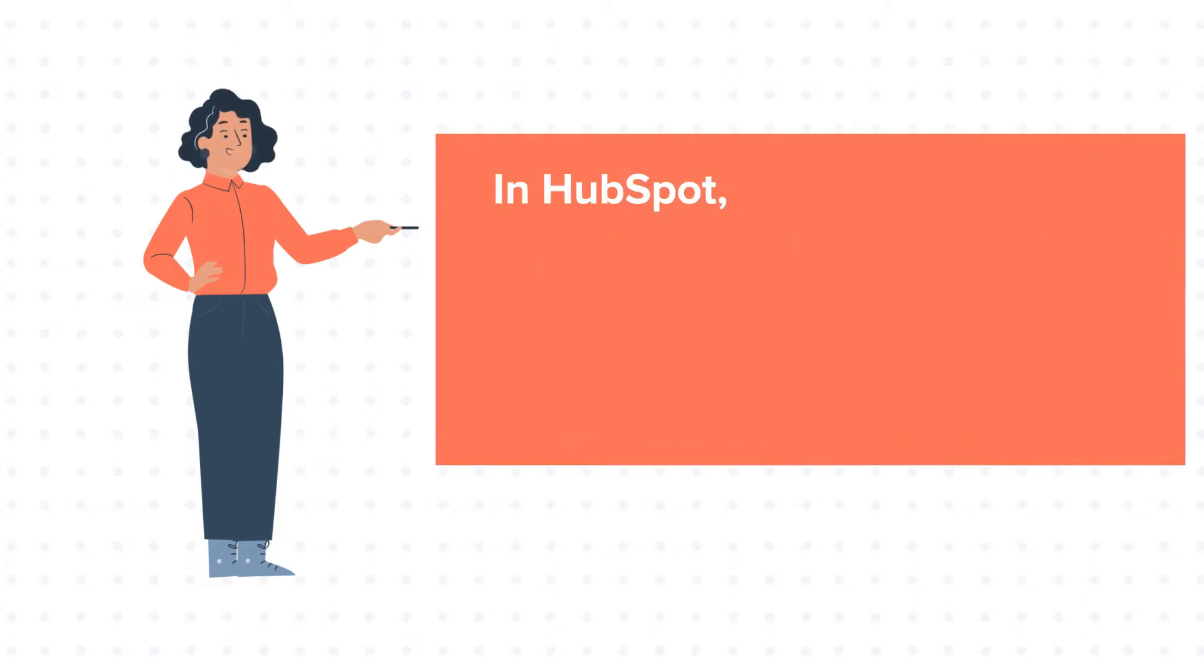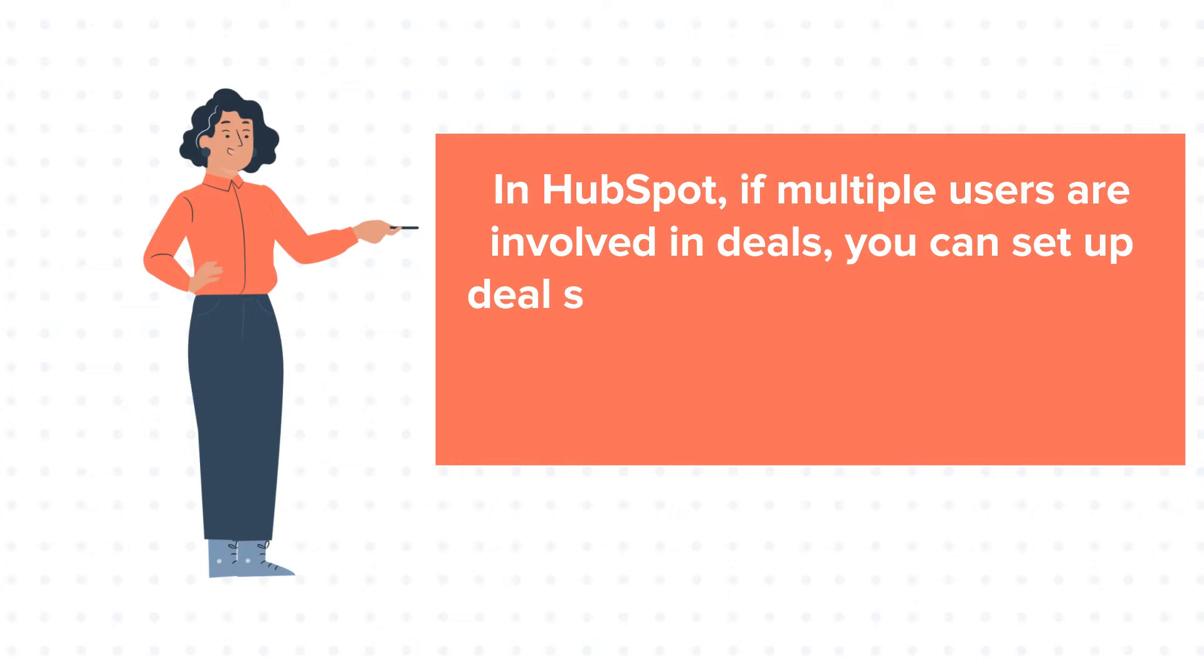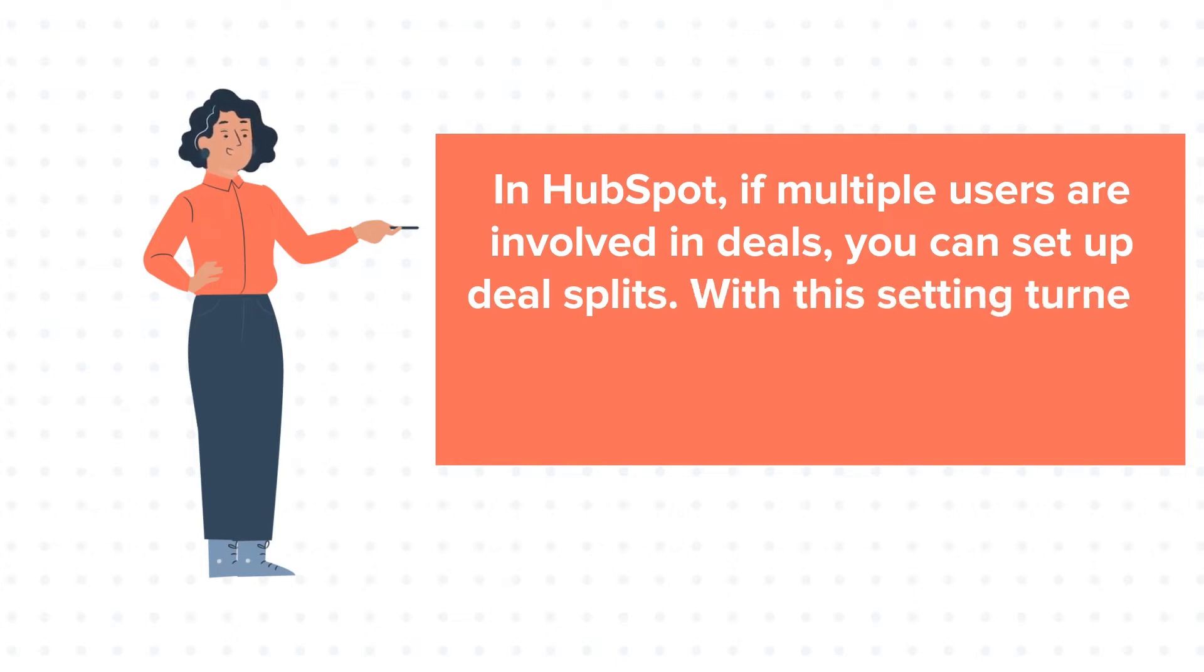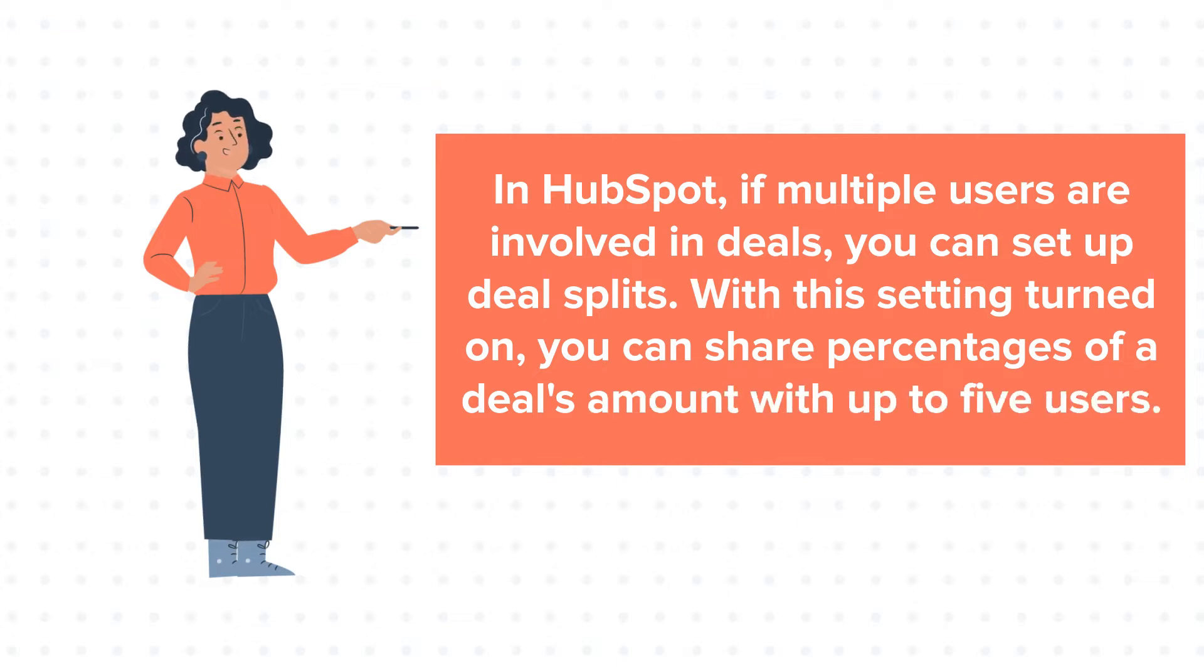In HubSpot, if multiple users are involved in deals, you can set up deal splits. With this setting turned on, you can share percentages of a deal's amount with up to 5 users.